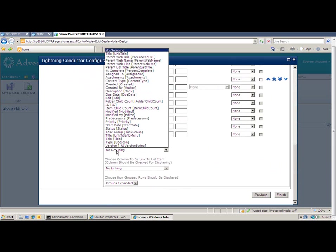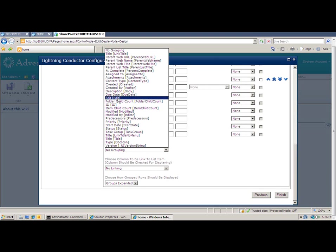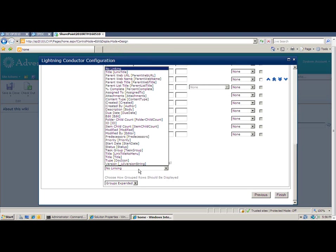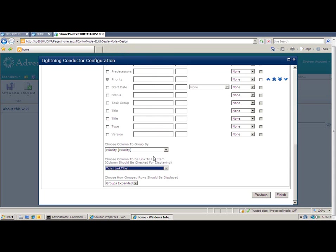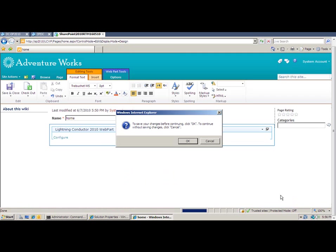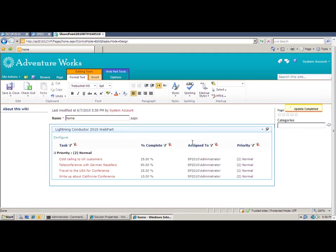Once I've configured the display, I can configure how I want to group any items, if at all. So I want to group by priority. And I want to link to the item based on my link title column. And I also want to show any items as expanded rather than collapsed. The final thing for me to do is click finish and OK to save my changes.